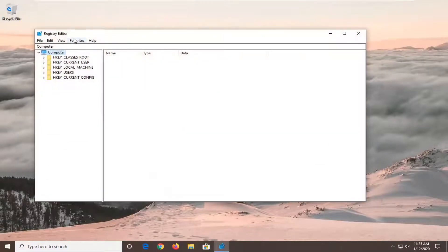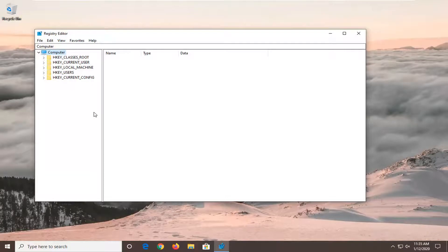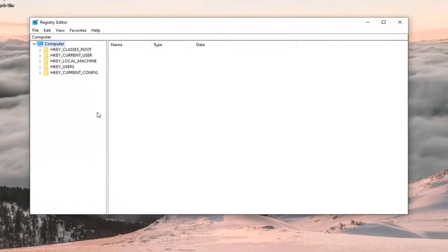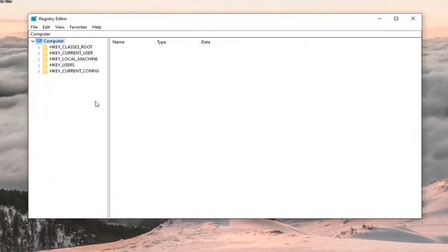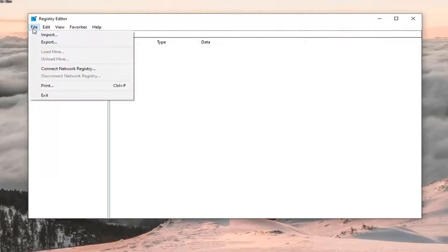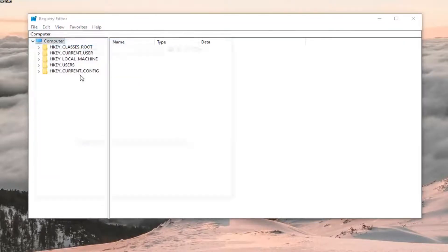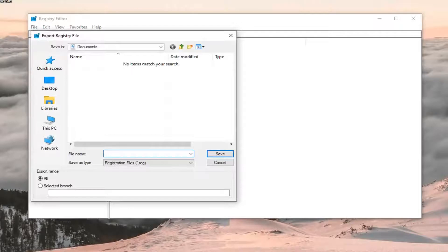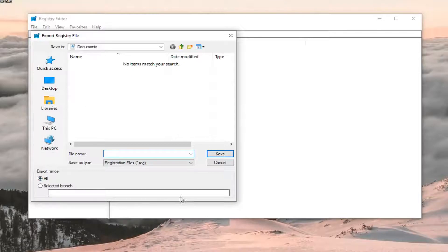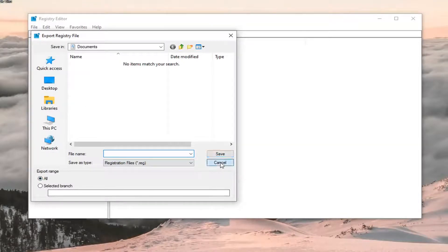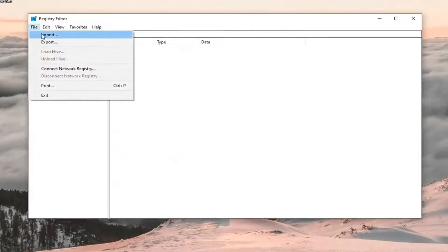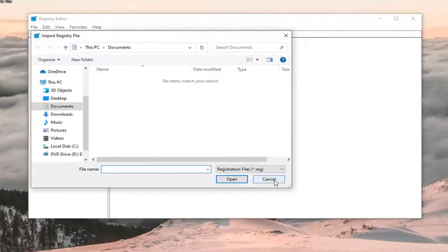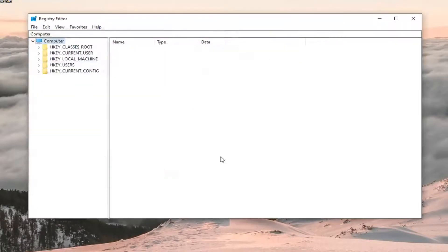Now before you proceed in the registry, I would highly suggest you create a backup, so if anything went wrong, you could easily recover it. In order to create the backup, it's very simple. Just go ahead and left click on the file tab, select export. File name, I would suggest naming it the date in which you are making the backup. Export range should be selected to all and then save it to a convenient location on your computer. And if you ever need to import it back in, just select file and then import. So pretty straightforward. And now we are ready to begin.